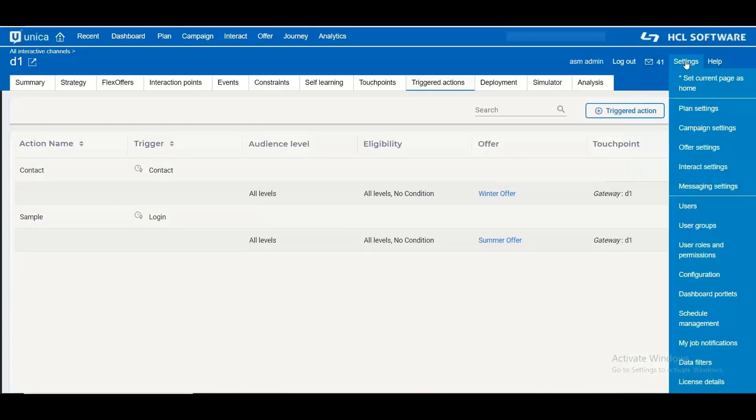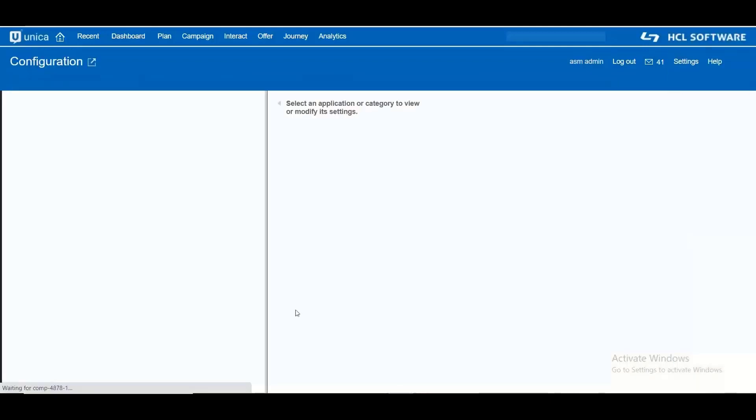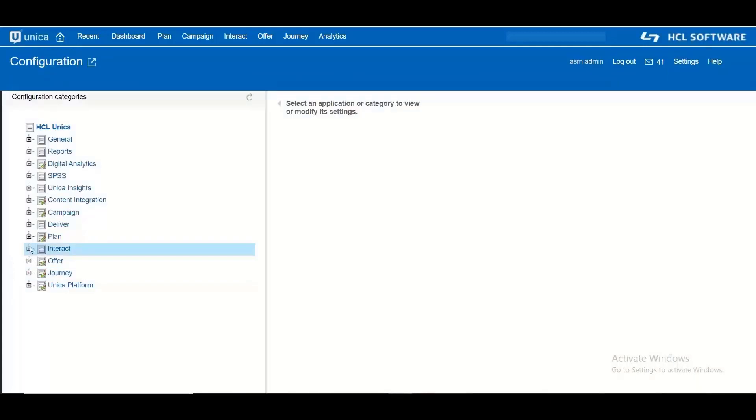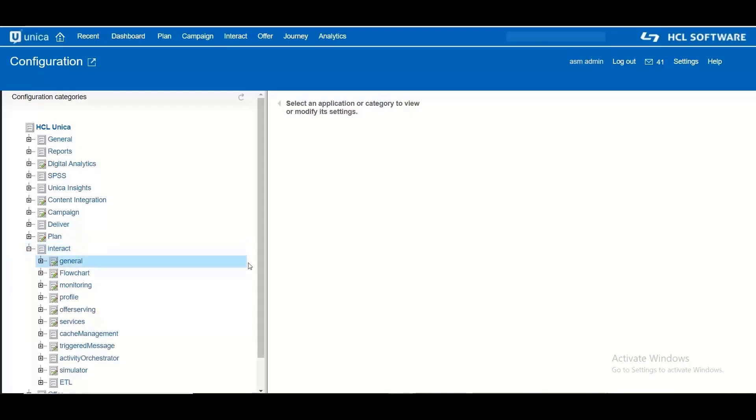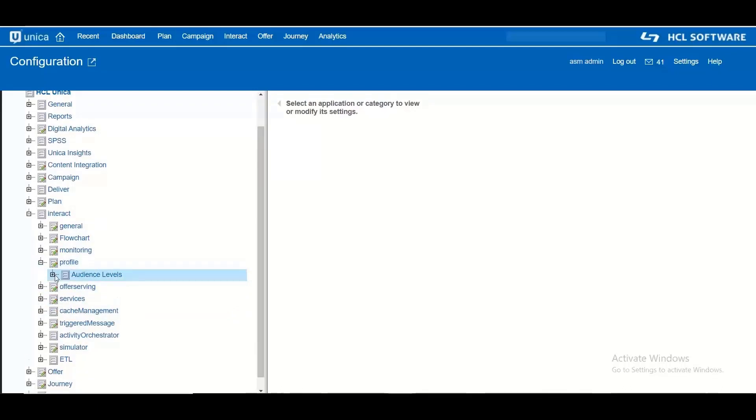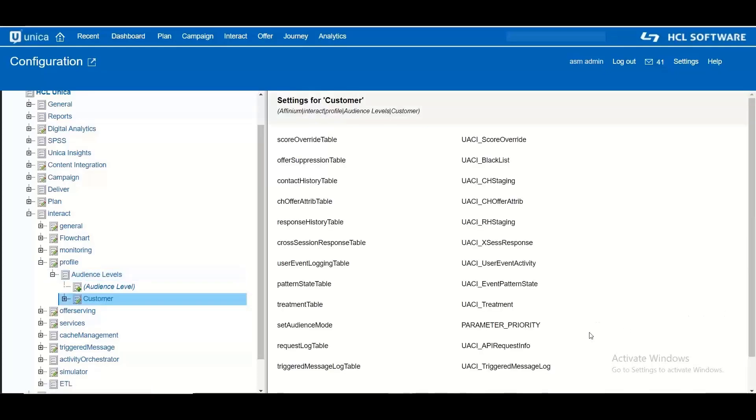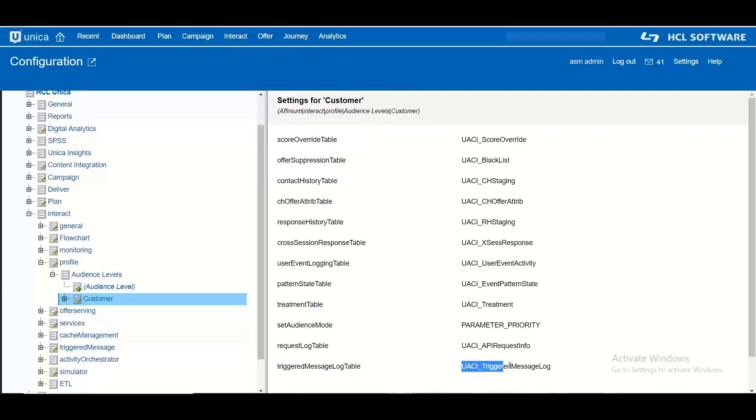I will be first showing you the configuration parameters to enable this logging feature. You need to go to the Interact node in Platform configurations and click on Profile and then select the particular audience level for which you want to track the triggered actions. You will see a new field added for audience level which is with name triggered message log table. You can define any table name for this field.